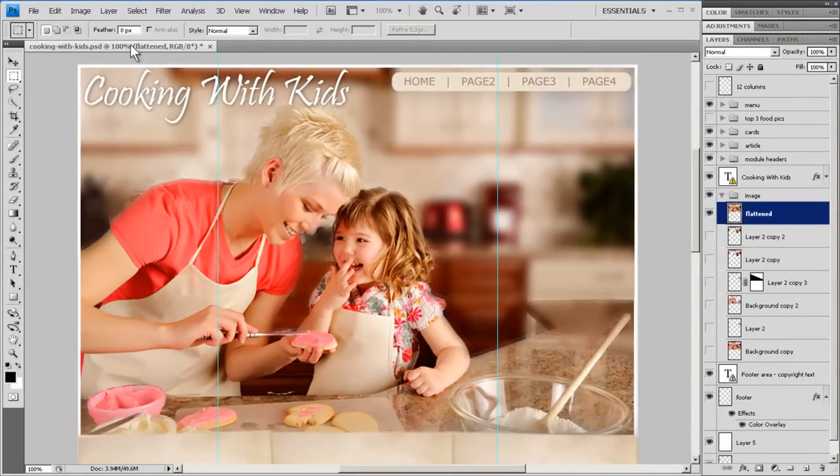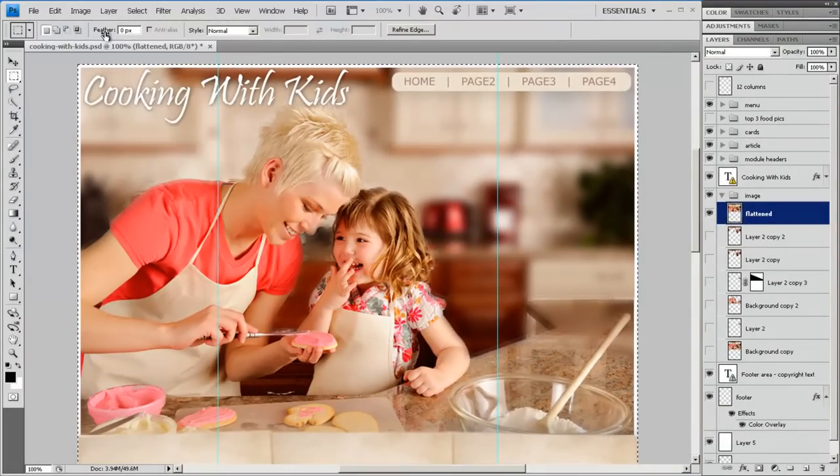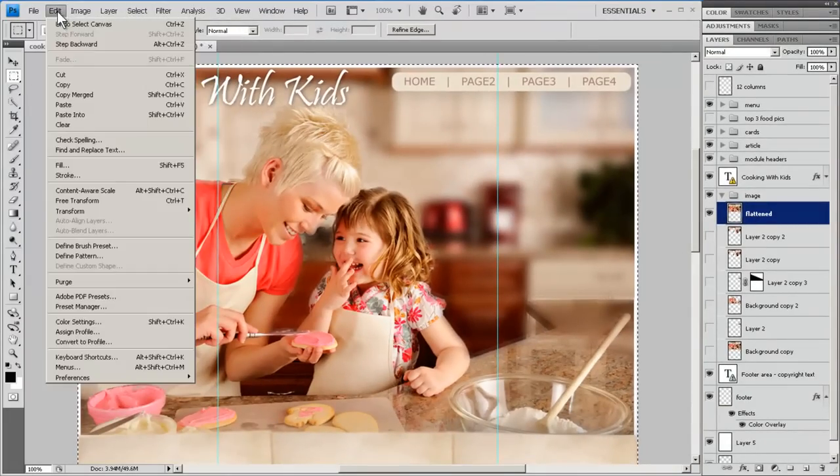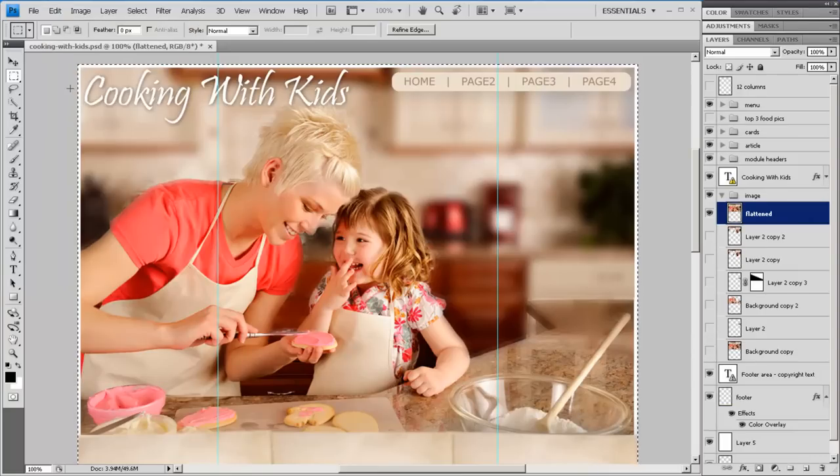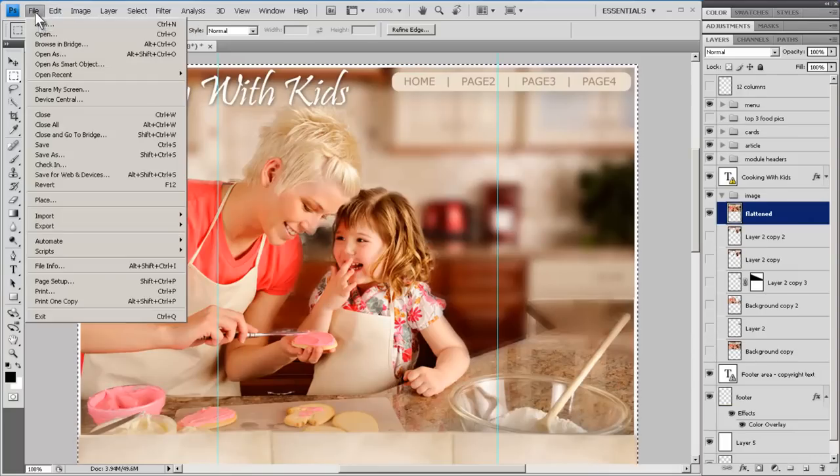I'm going to choose Select, All, Edit, Copy. Then I'm going to make a whole new image.